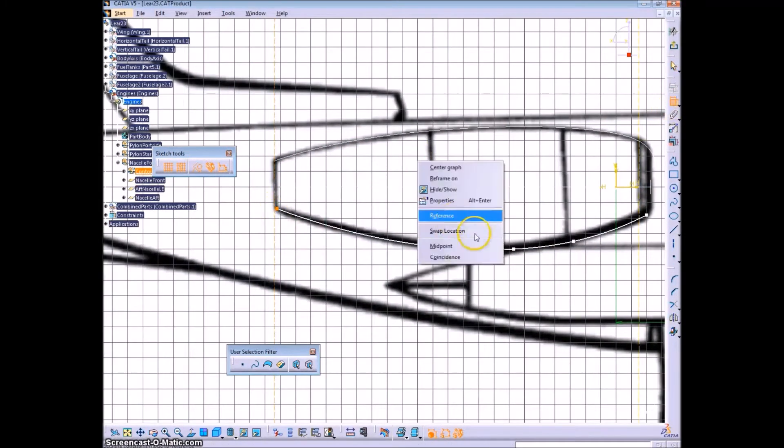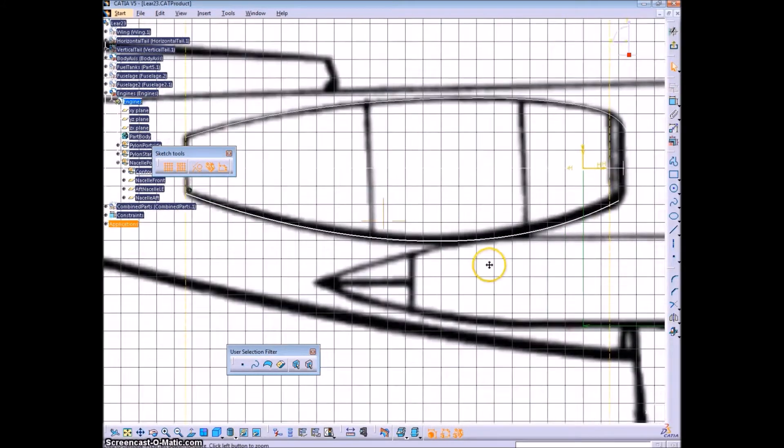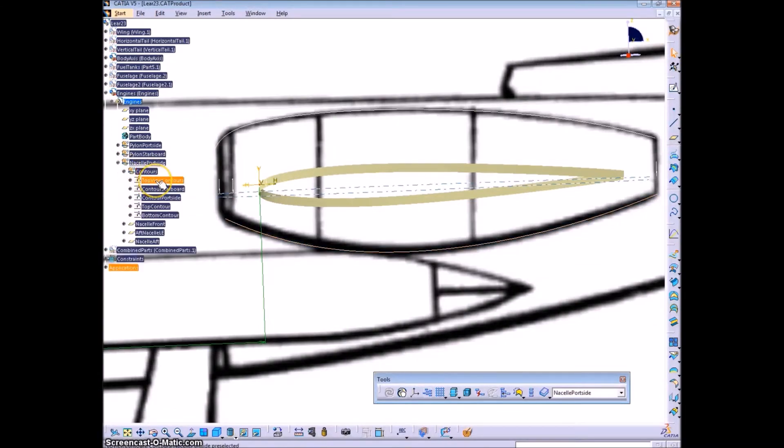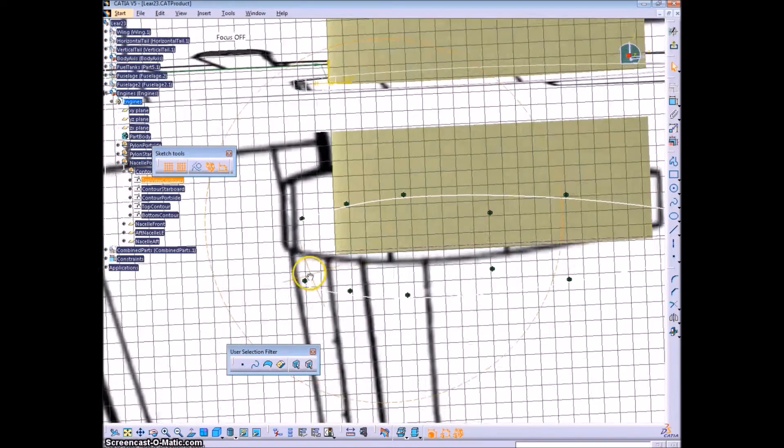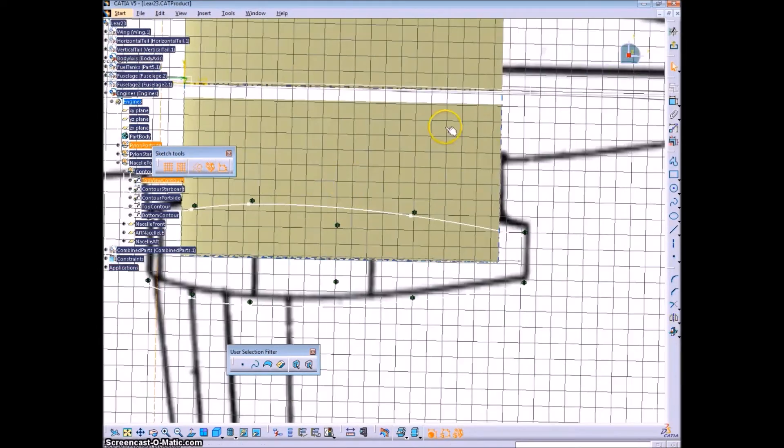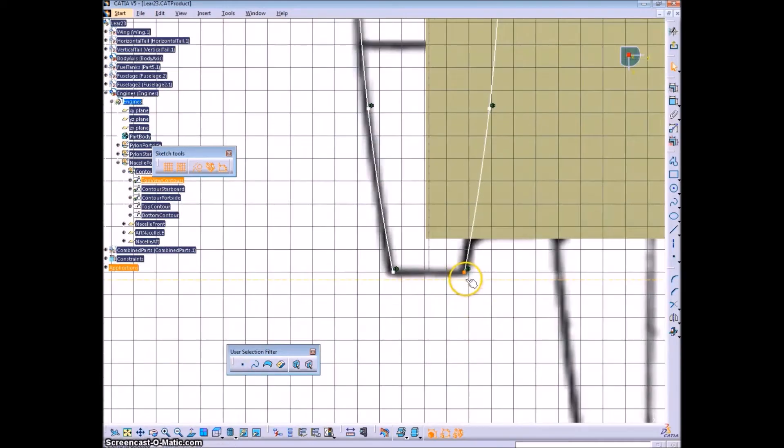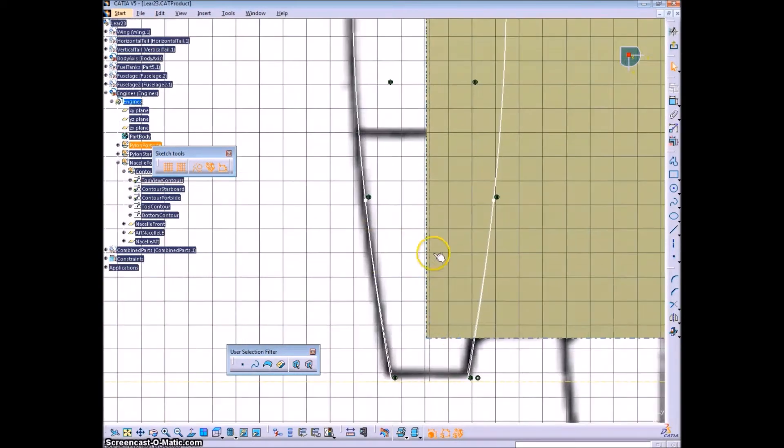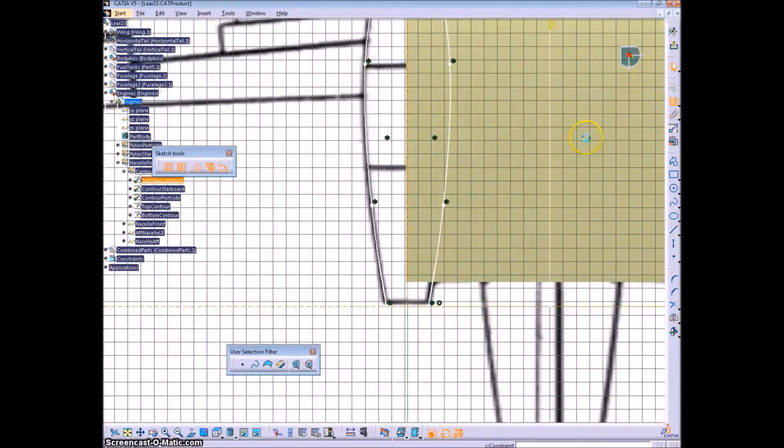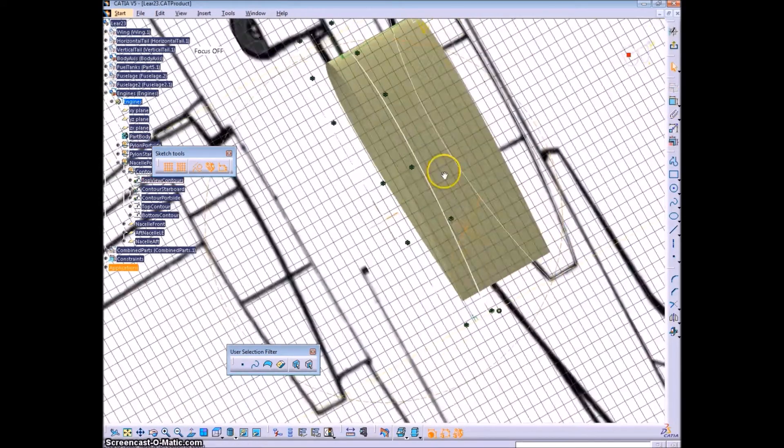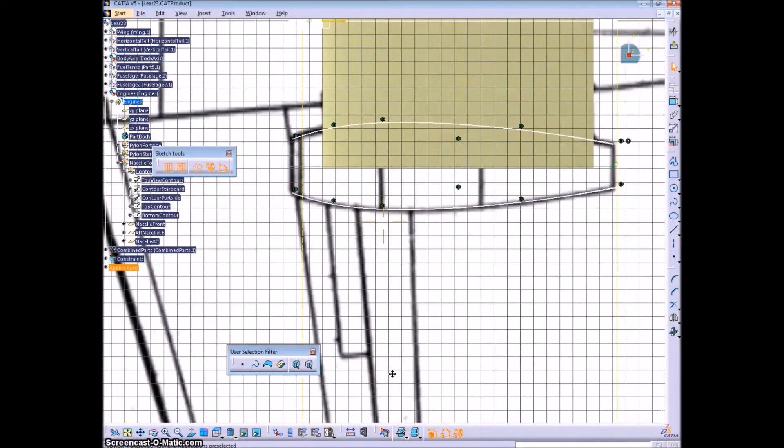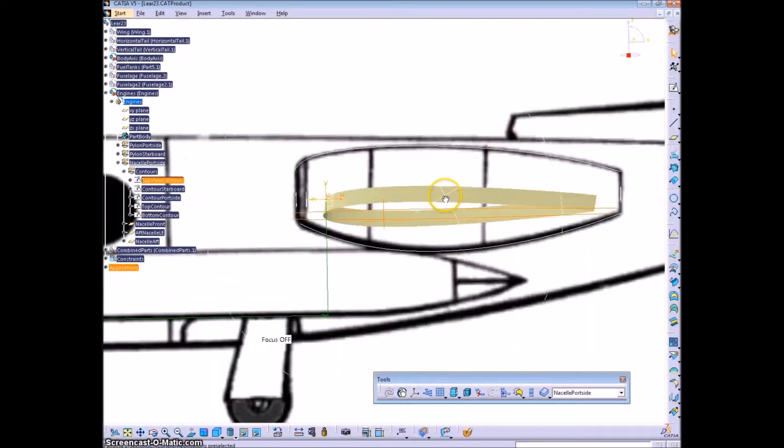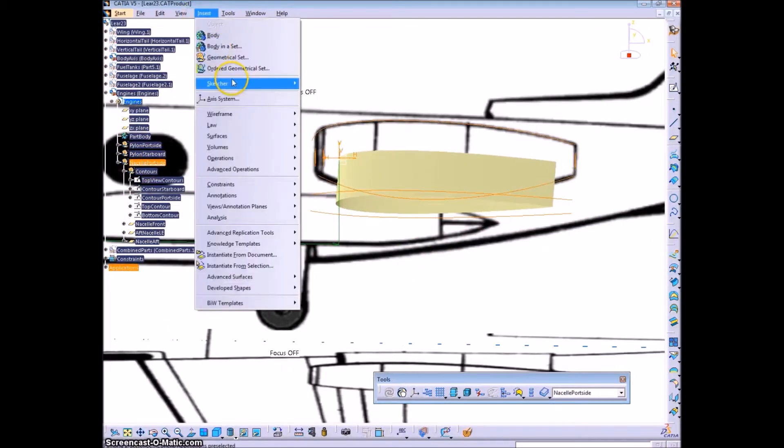Same thing with the bottom contour. And now the top views. So since we created these both in one sketch, we can edit them both in one sketch, and it'll update the other two sketches automatically that we created before. Those other two sketches being the sketches that have those contours separated.